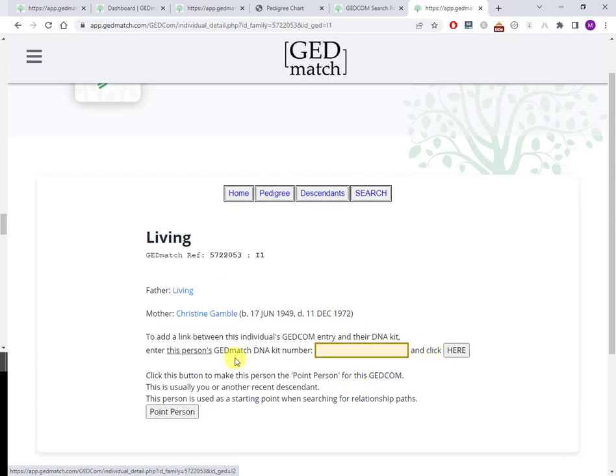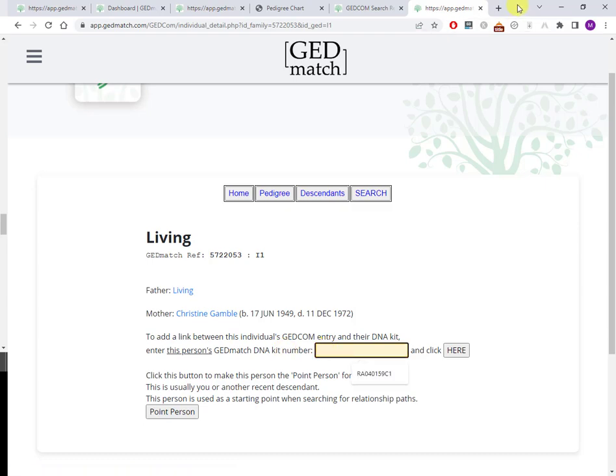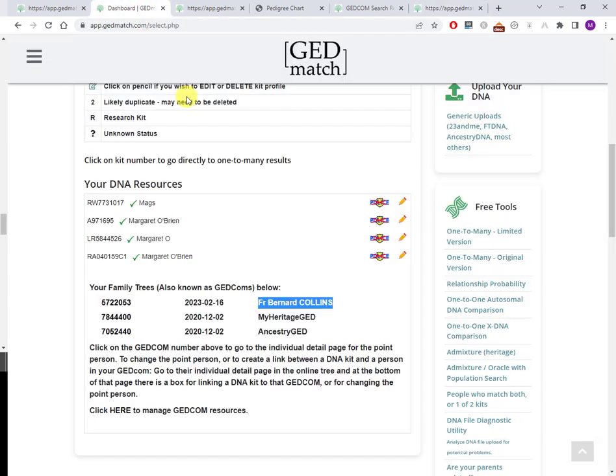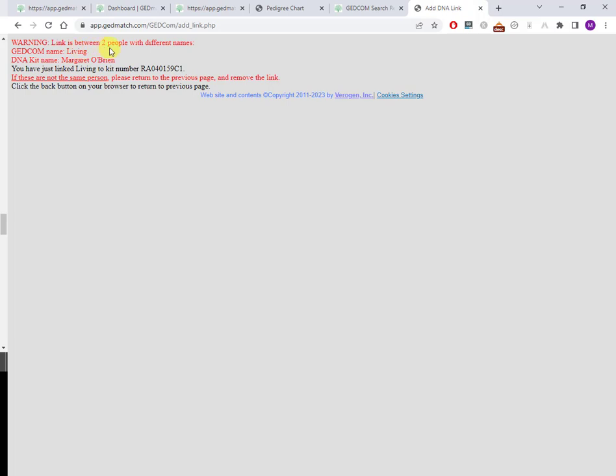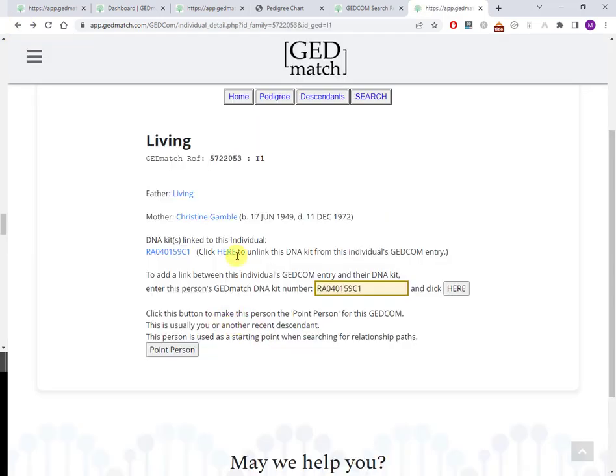Now I am going to enter this person's GEDmatch DNA kit number. Now of course I don't have my own kit numbers written down. I'm going to open up GEDmatch in another browser tab. I'll just open up this one here and this is the kit that I want to use. So I'll enter that and click here. Let's give me a warning: link is between two people with different names. GEDCOM name is living, the DNA kit name is Margot O'Brien. Oh boy. Click the back button on your browser to return to the previous page.